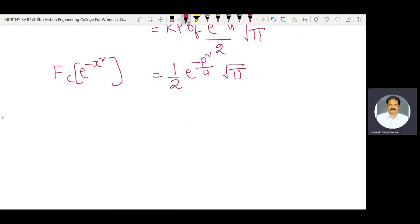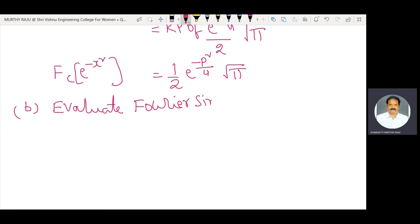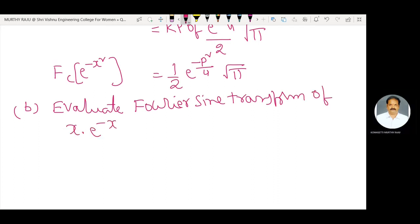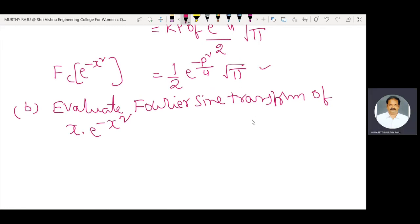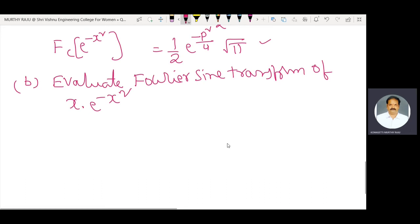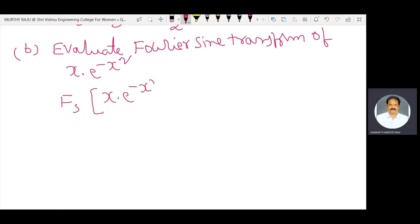Next step is Part B: evaluate the Fourier sine transform of x into e power minus x square. This is very important in gate exams. Using the previous result, we have to evaluate the Fourier sine transform of x into e power minus x square.